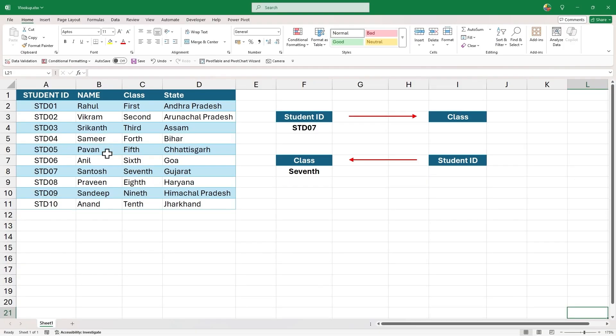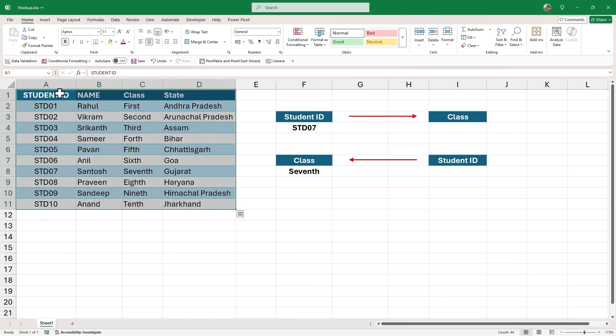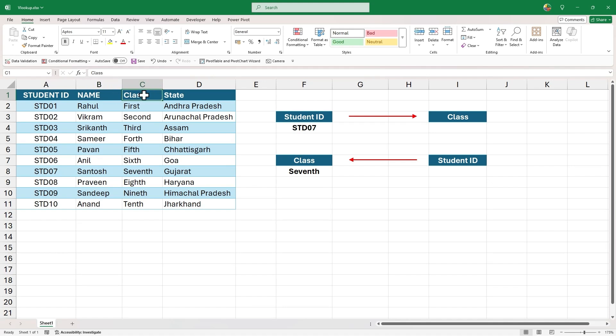As an example, we will use this data which has different information of students like their IDs, name, class and state.